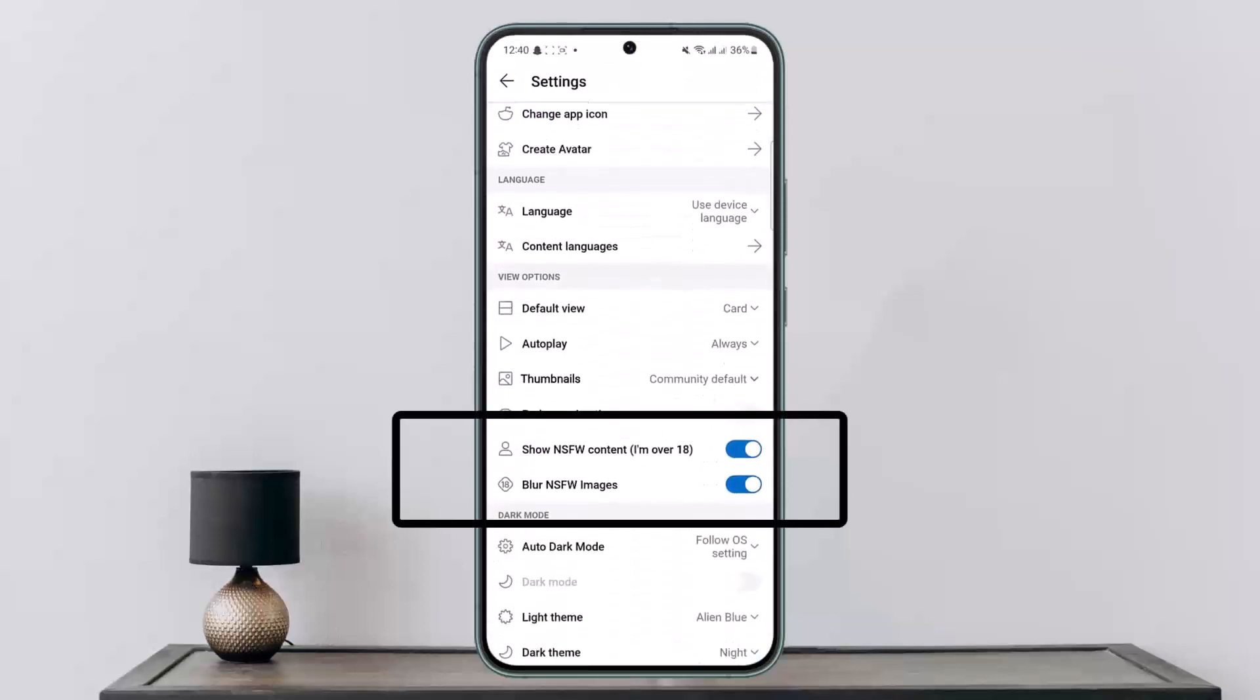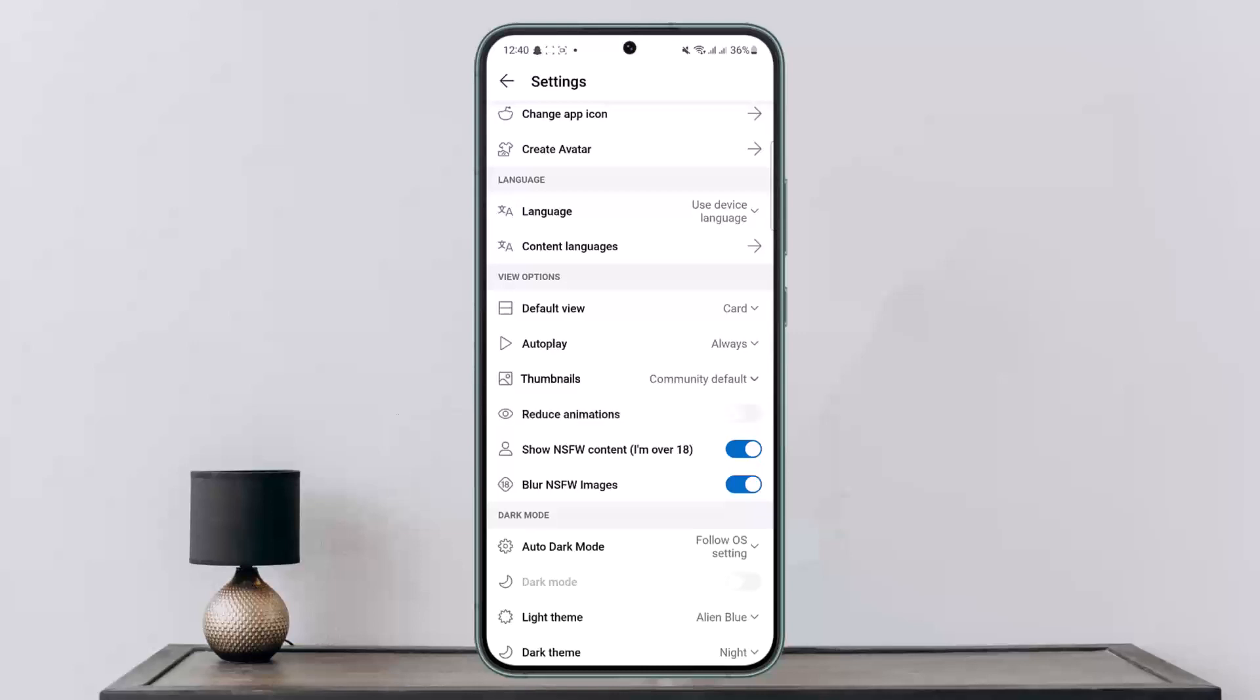You want to enable it, and blur NSFW images you want to disable it. So this way you'll be able to see the grayed out content in Reddit. Basically, this is the NSFW content.